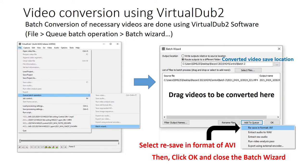For video conversion using VirtualDub2, to reduce workload we will do a batch conversion. To do it, open File > Qbash Operation > Batch Wizard, which will open a batch wizard window. You can select where you want to save the file — for example, on the desktop in a folder of your choice. Drag the videos to the empty window, which will show the source files, click 'Add to Queue,' save in AVI format, make sure the output location is correct, then click OK.